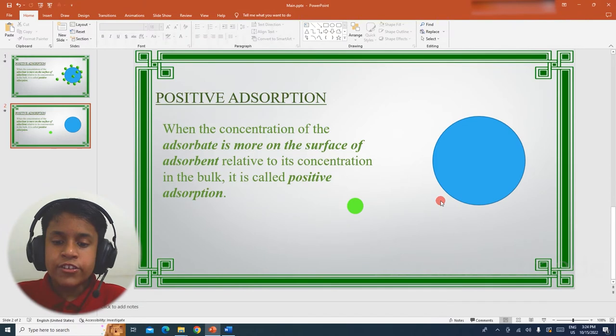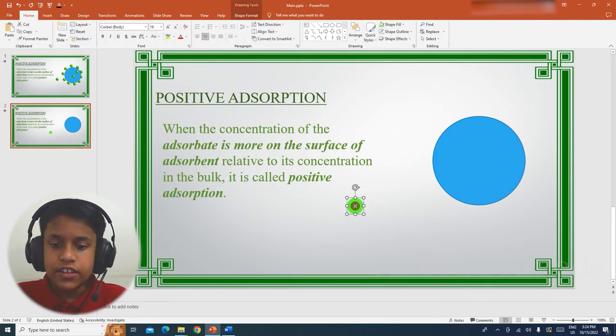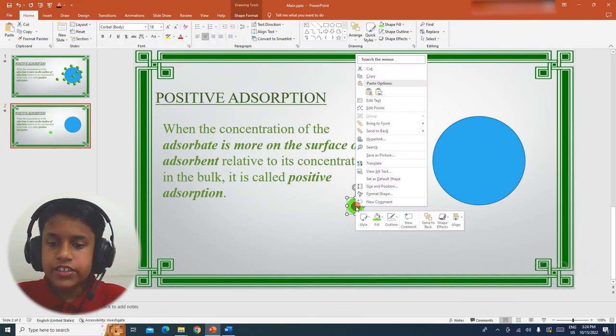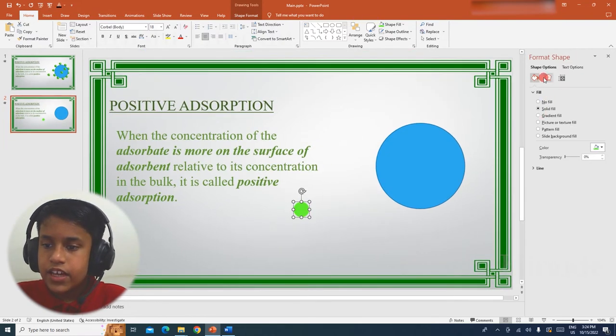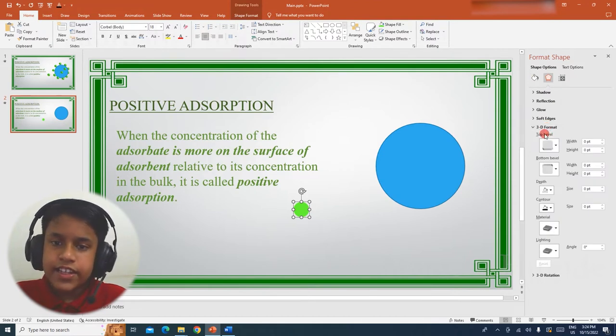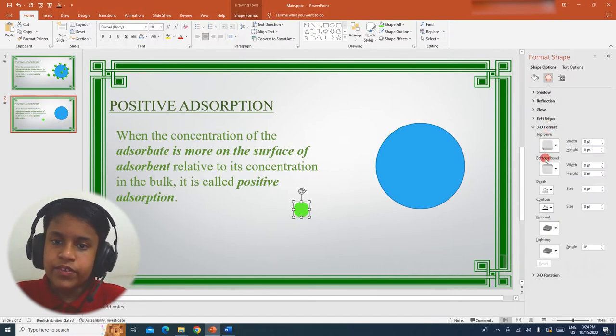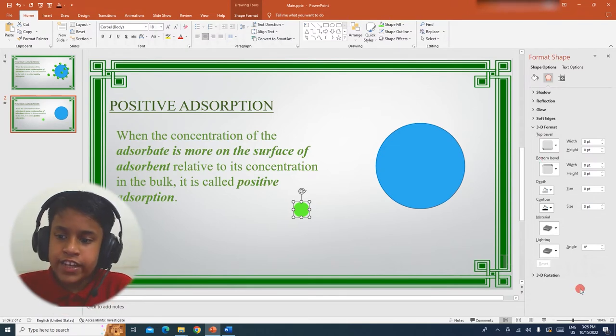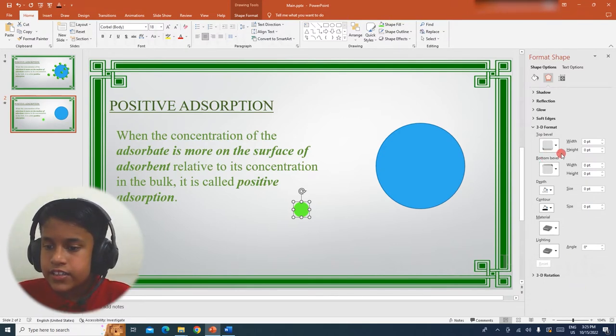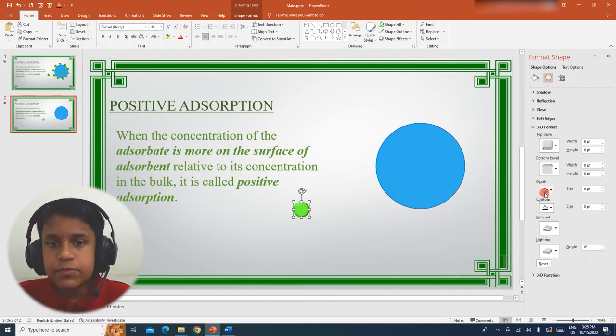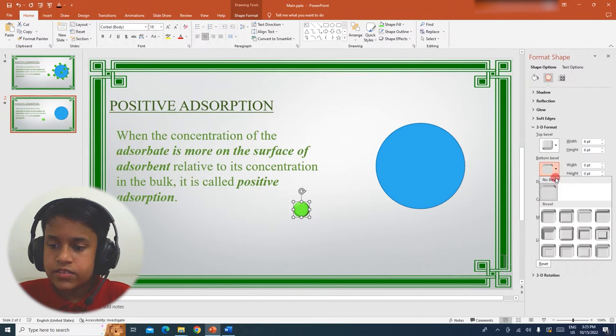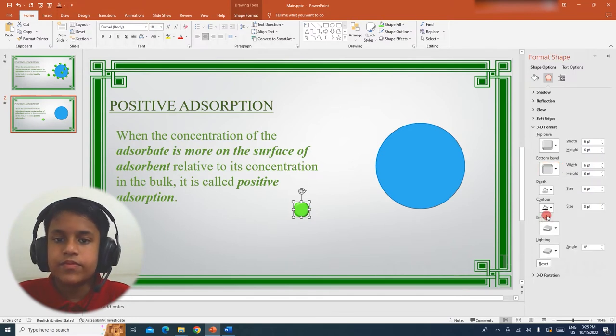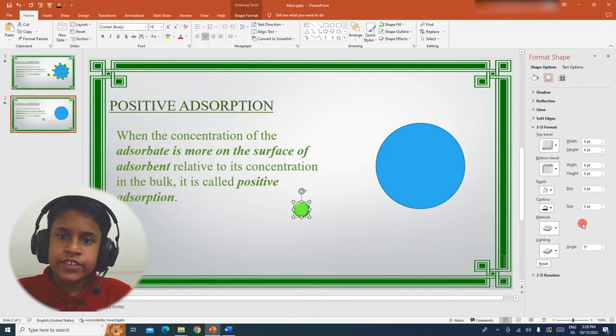Now in order to convert the circle into a sphere, select the circle, right click, Format Shape, FX, 3D Format, and then change the top and bottom bevel to a round bevel. In order to do that, click here, and then select Round Bevel. Do the same to the bottom bevel. Still, it is not a sphere.